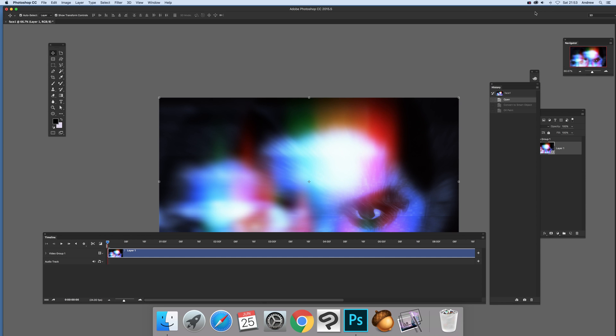Video tutorials by Andrew Buckle. In this tutorial I'm going to show you how you can modify a movie or MOV file, MP4 etc in Photoshop.